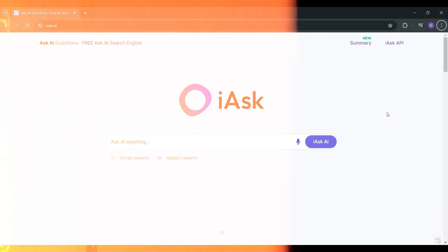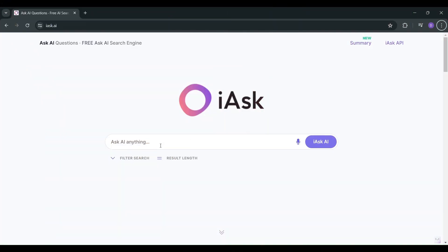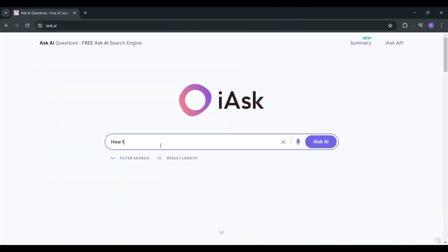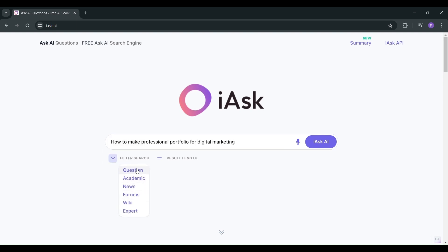Fear not. With iAsk, asking queries is so simple. Enter your query in the search bar — whether it's a burning question or an academic inquiry, iAsk has you covered. Select your desired filters.